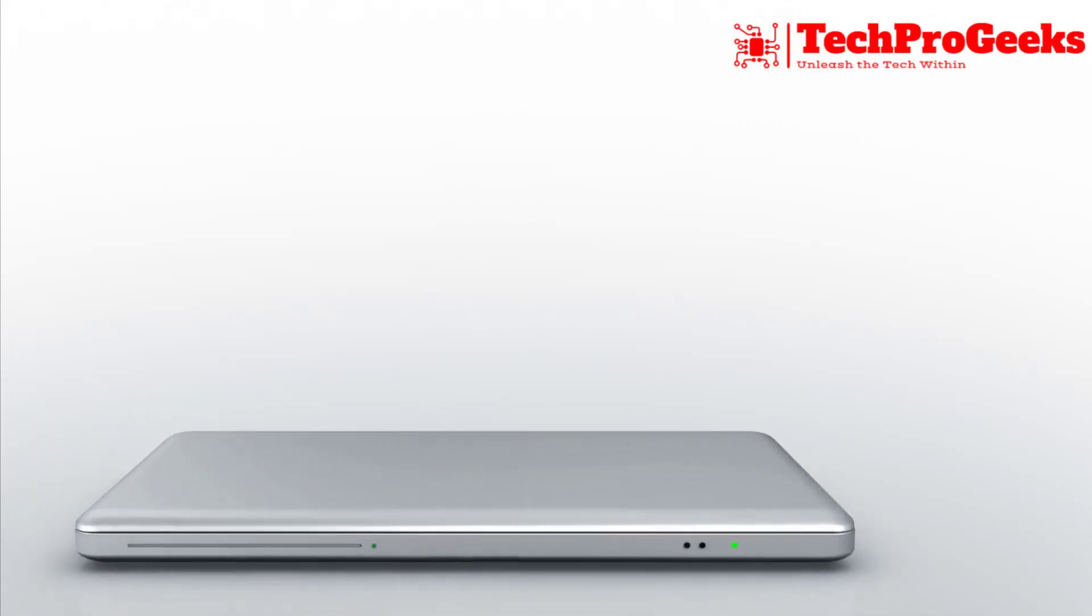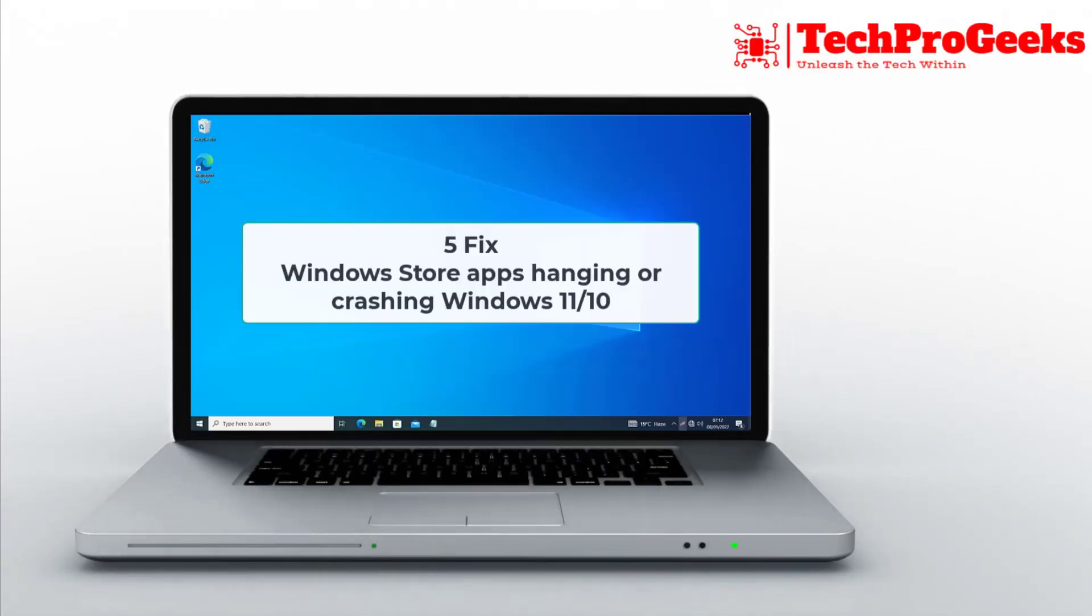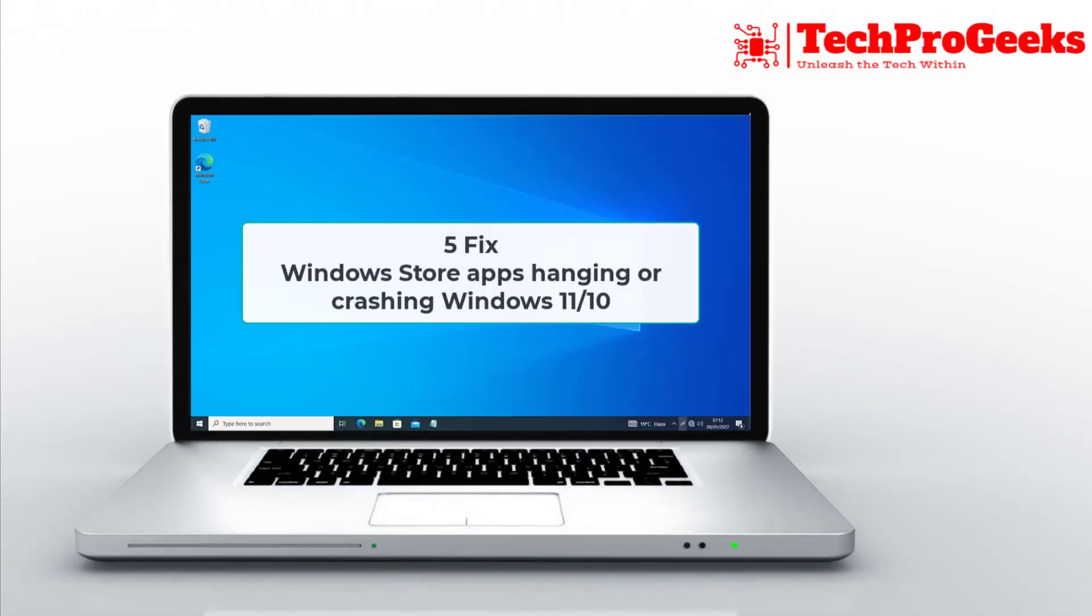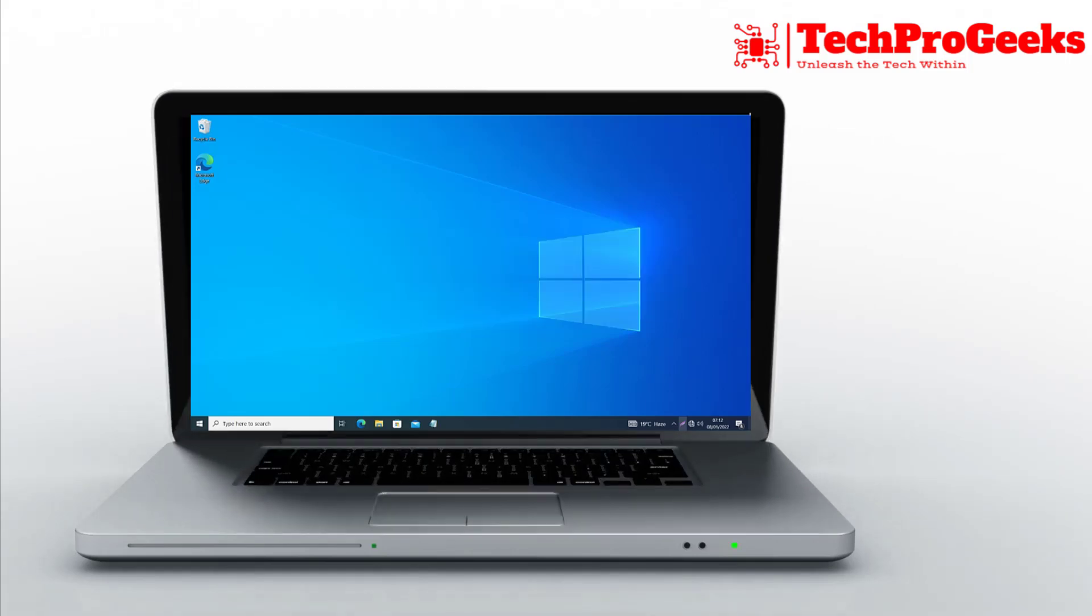Are Windows Store apps hanging or crashing on Windows 11? Here are five quick fixes to solve it.